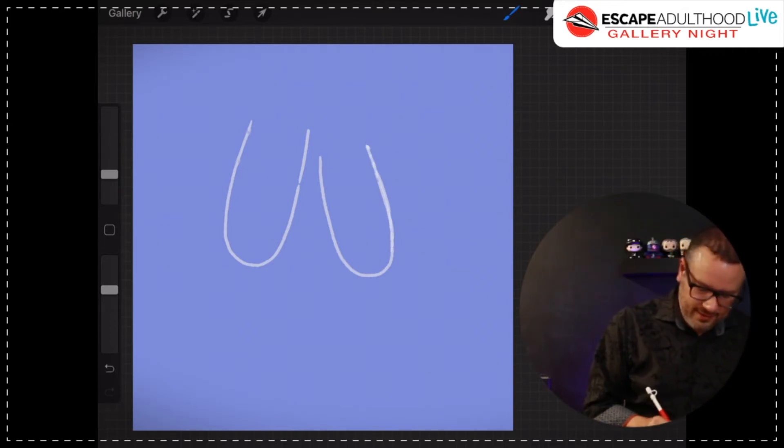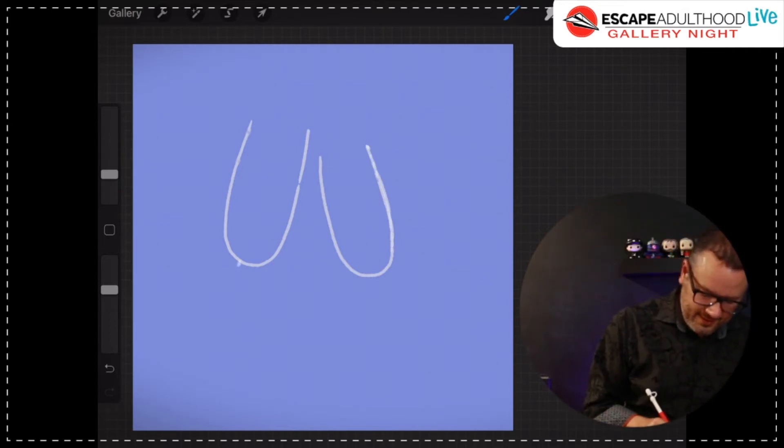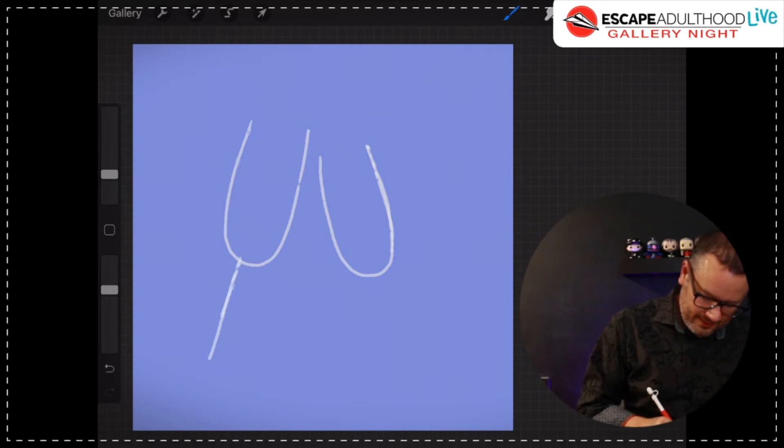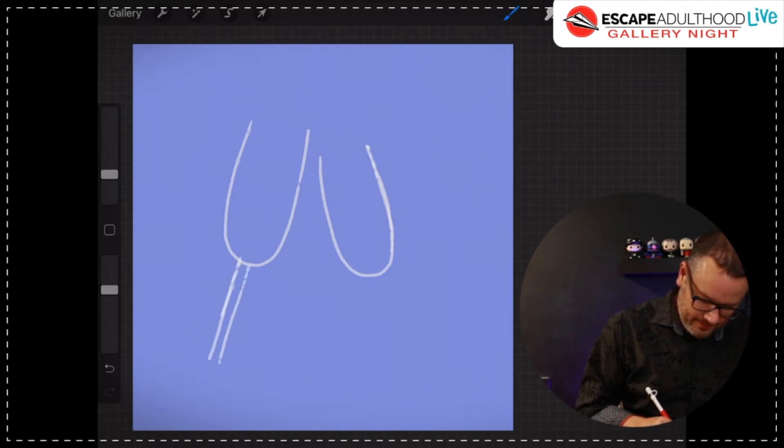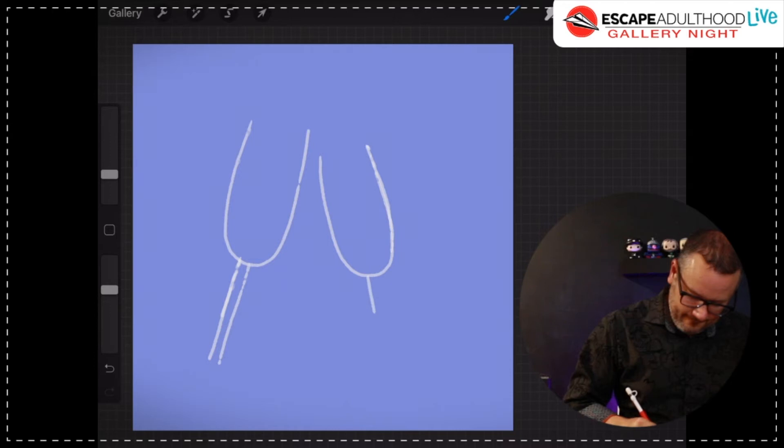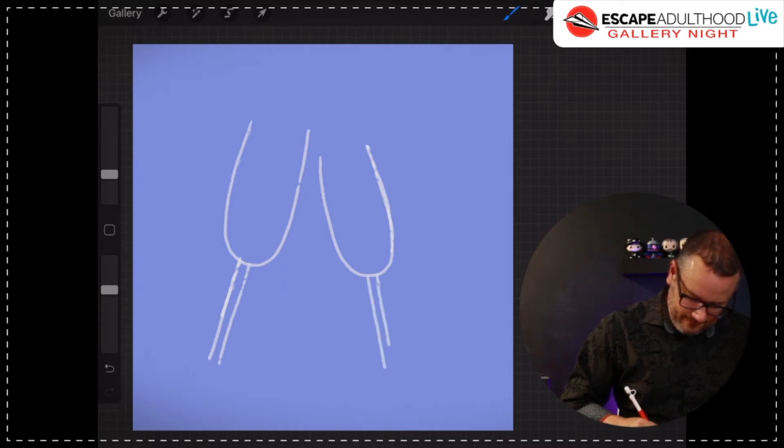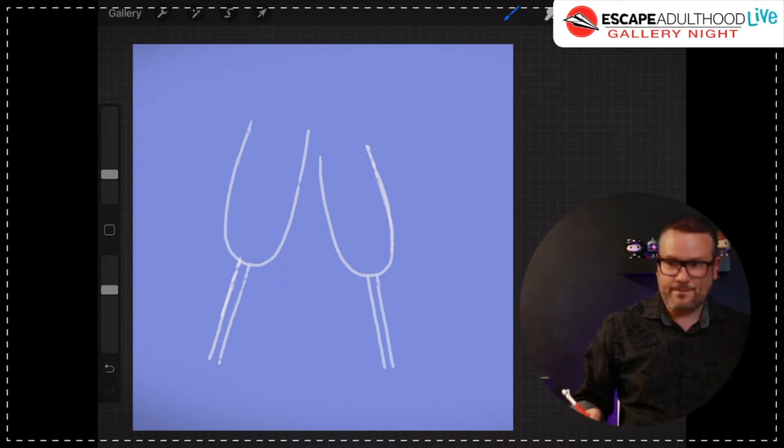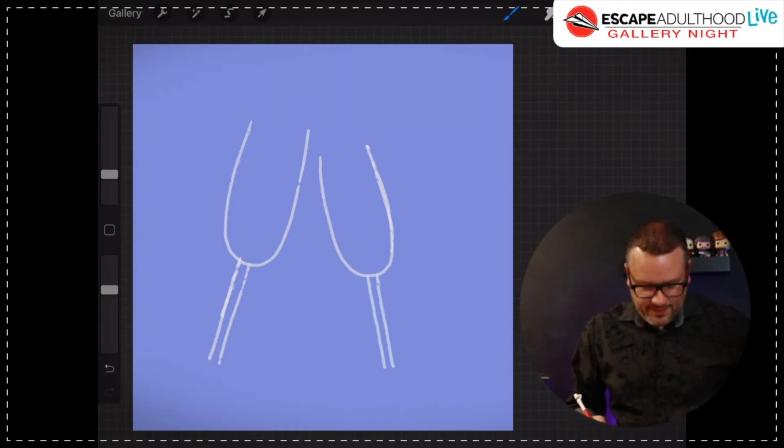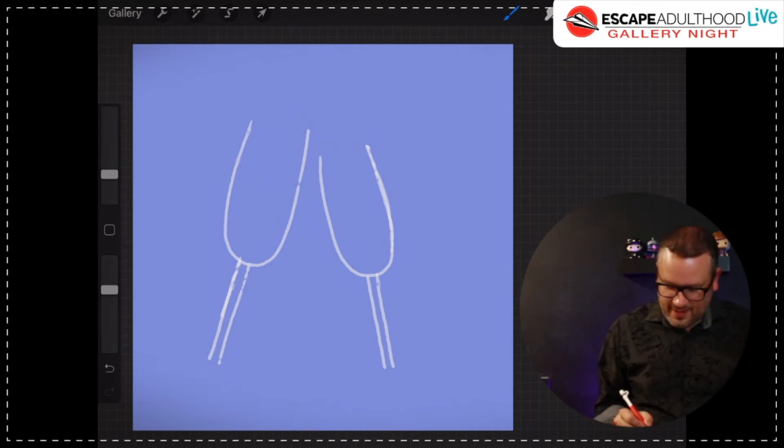All right. Now, I'm going to draw two lines at the bottom that looks like this. All right. Pretty simple so far. You guys got this.